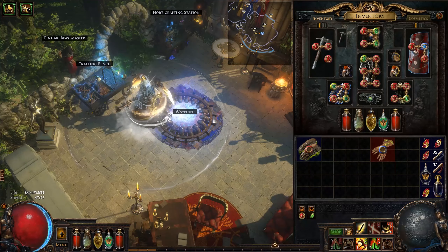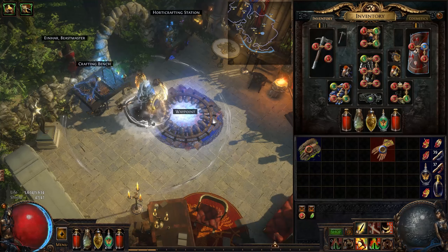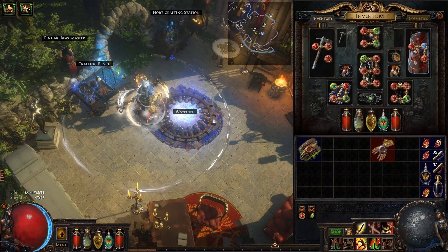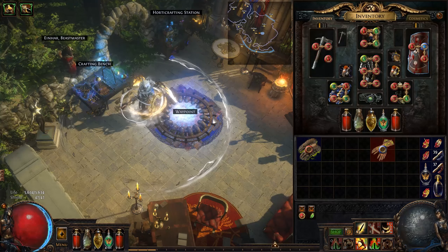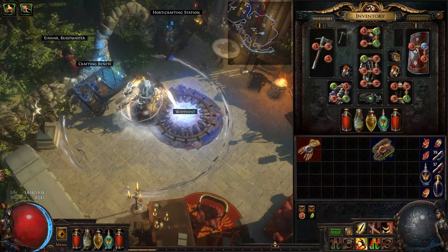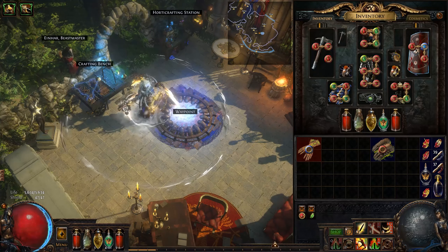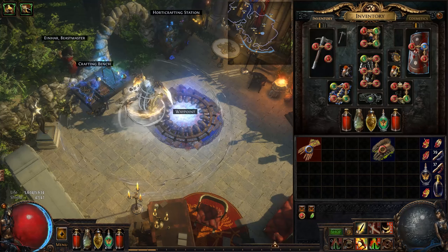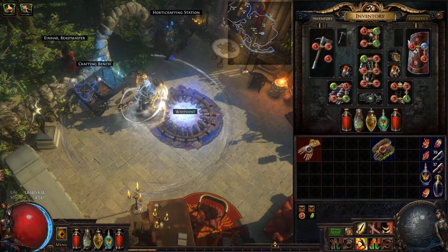Local and global modifiers — what are they and what do they do? In this video, I'm going to give you a quick lesson on what they are so you can make sure you don't do anything stupid. To put it simply, local modifiers only affect the specific item they're on, while global modifiers will affect the whole build.